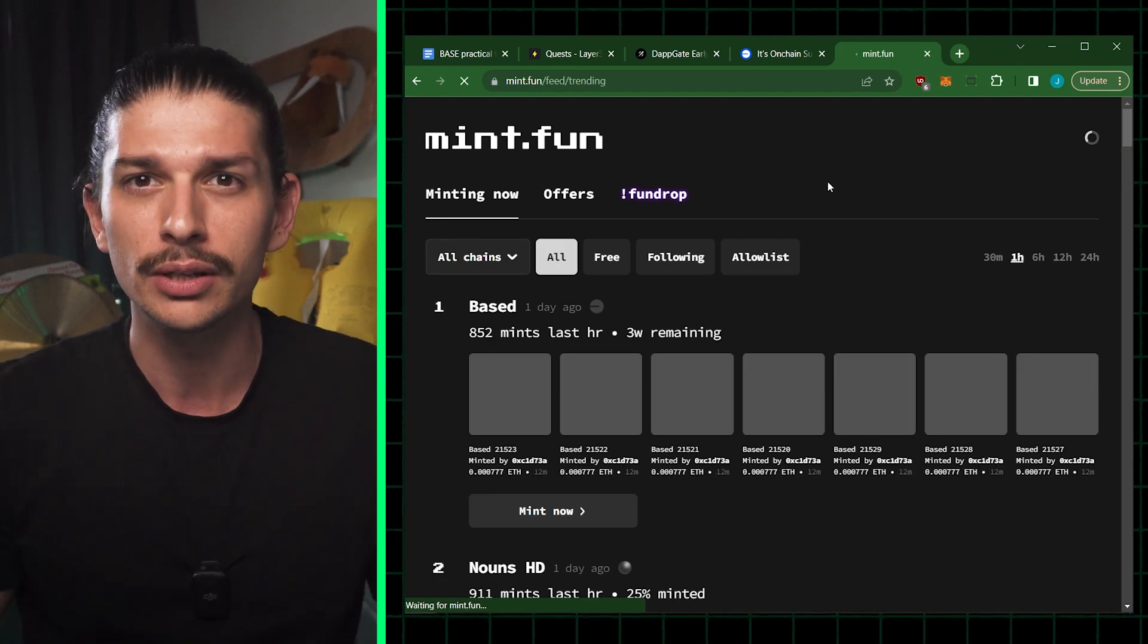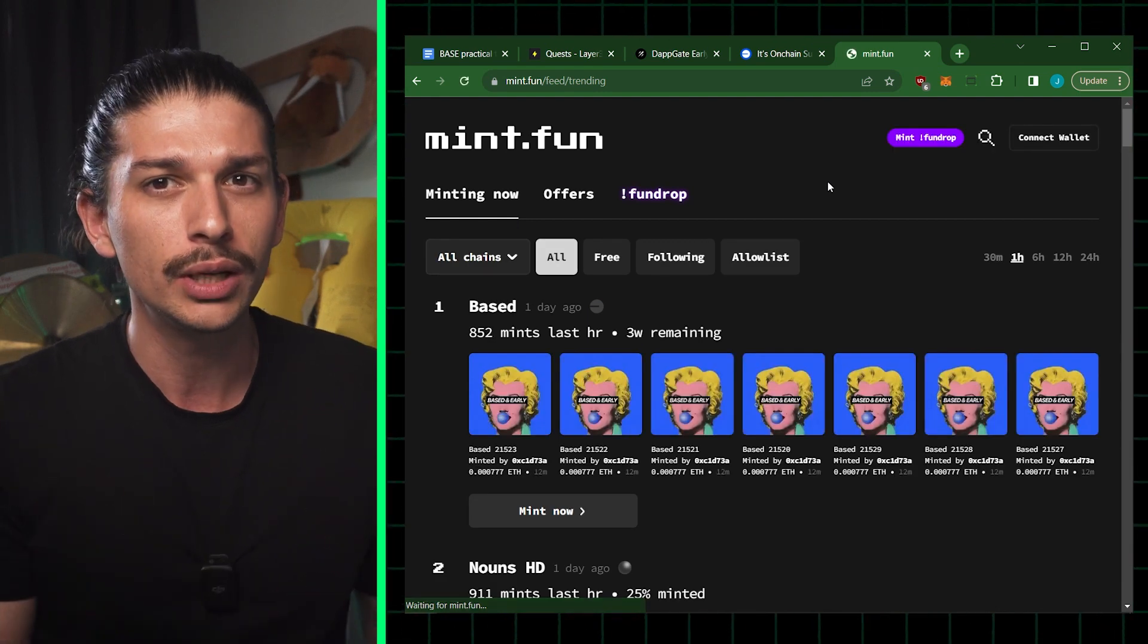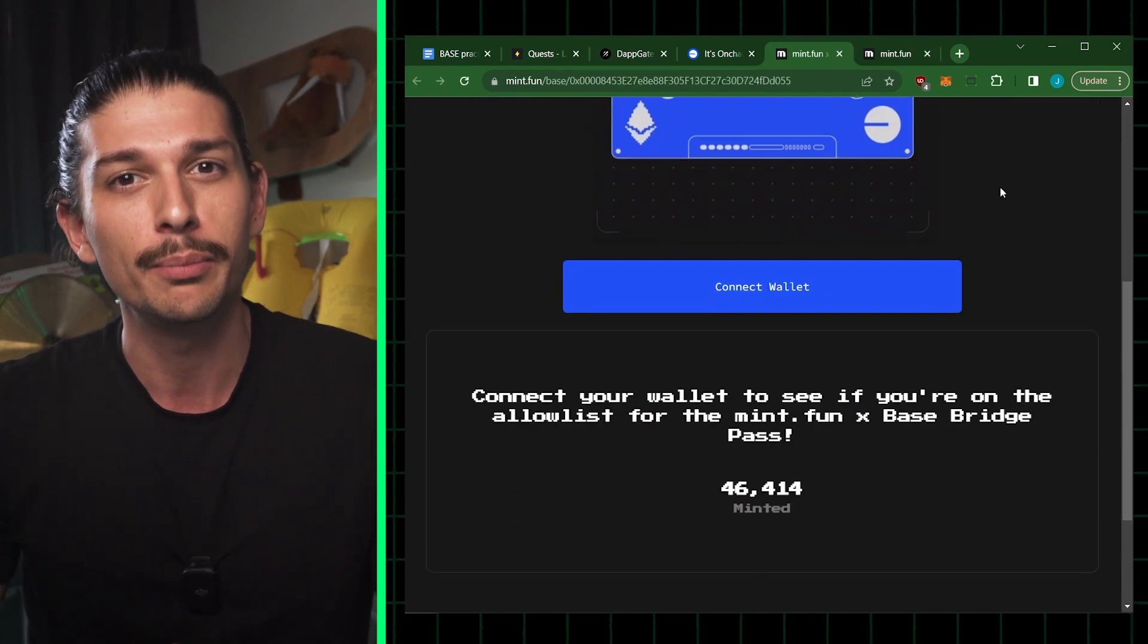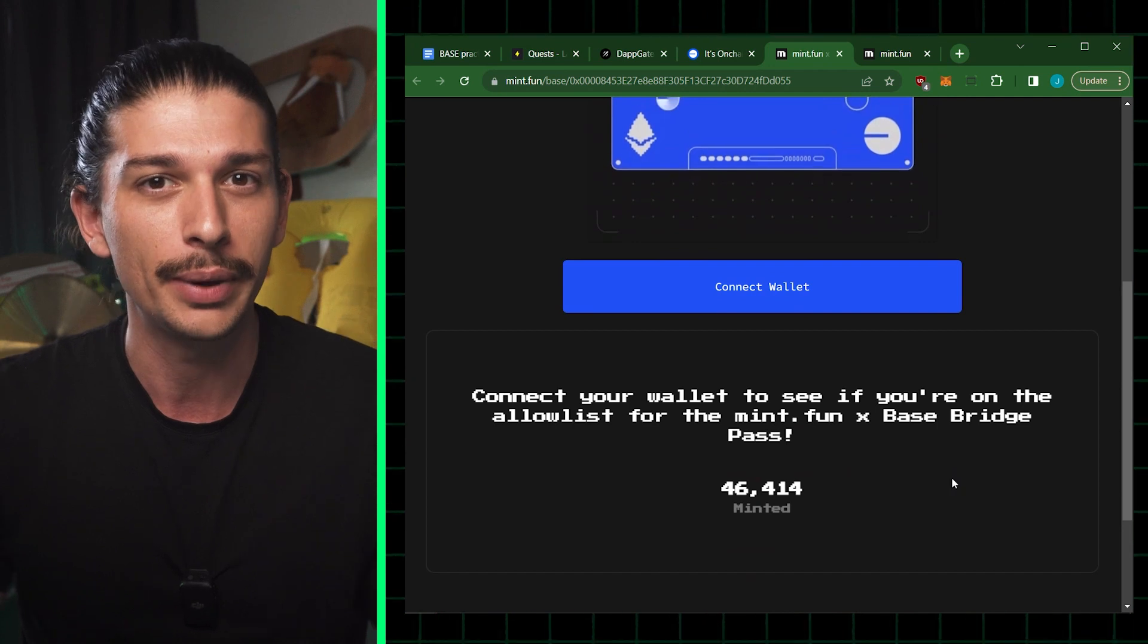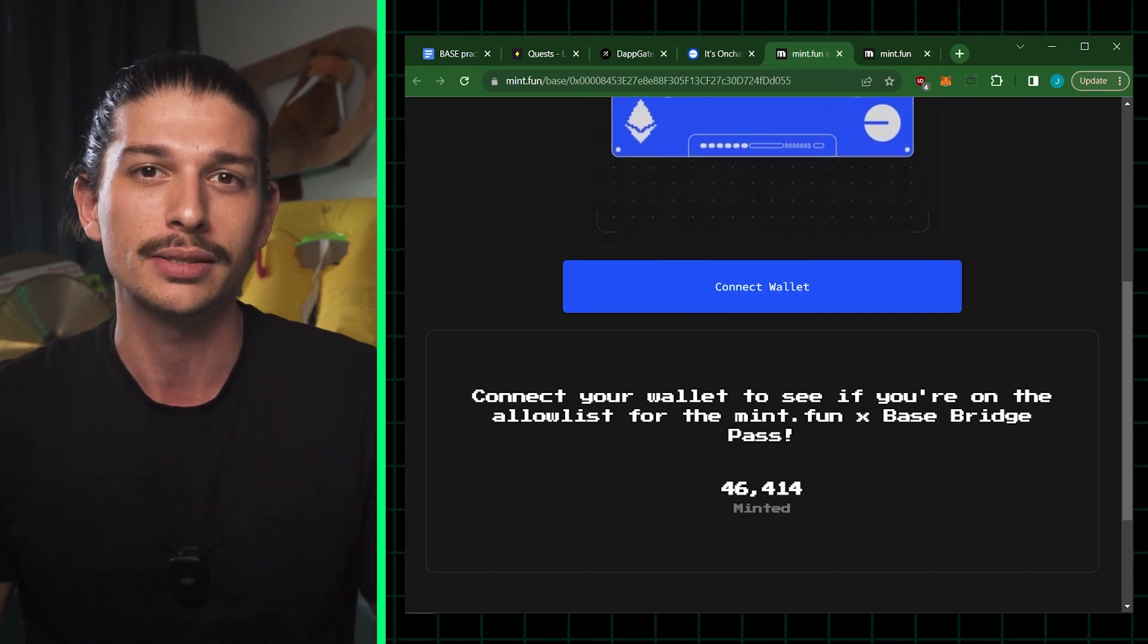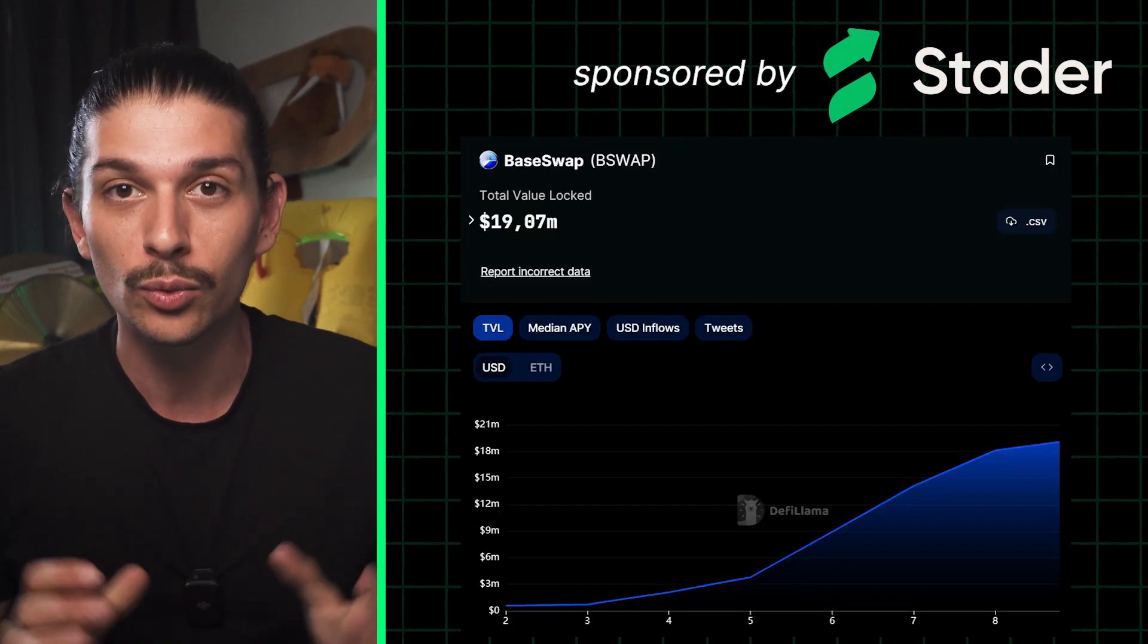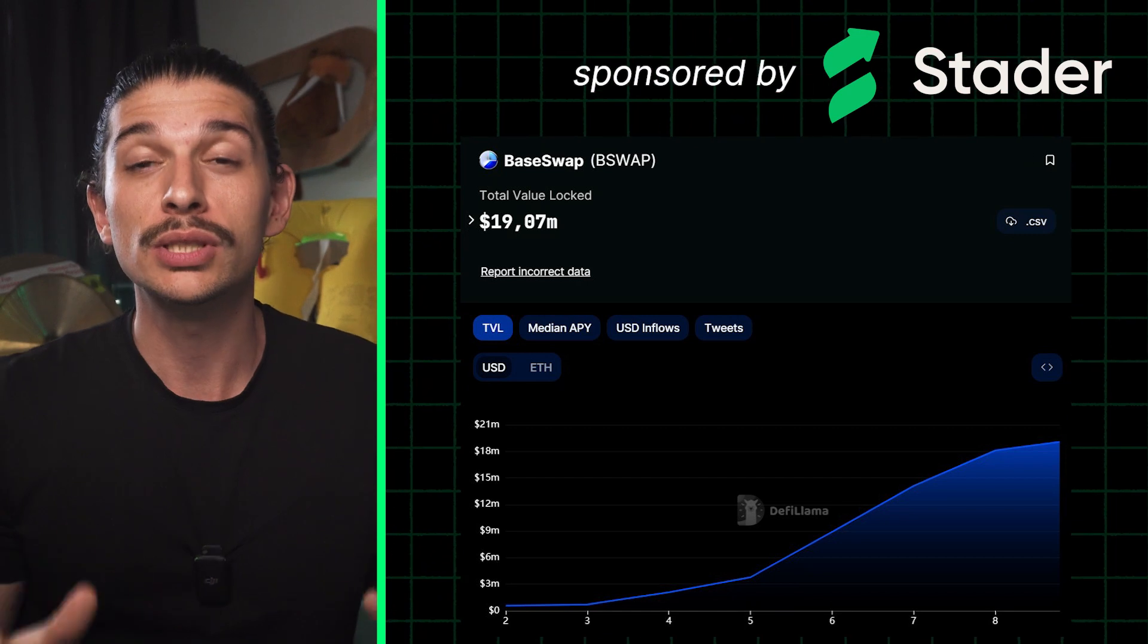And if you go to mint.fun, you can connect your wallet to see if you're on the allow list for the mint.fun base bridge pass. Now let's explore the network beginning with which dApps we can use.